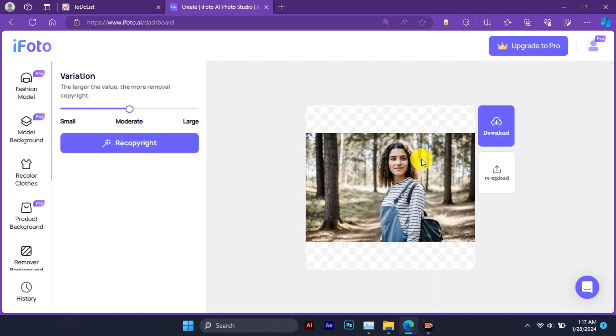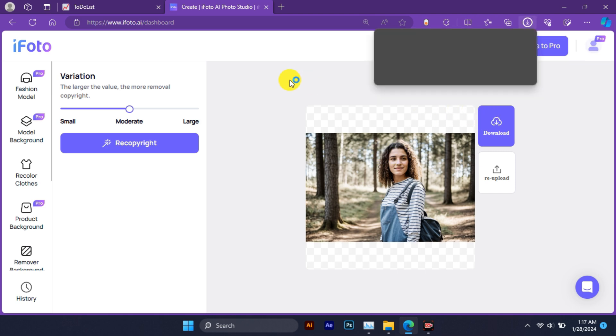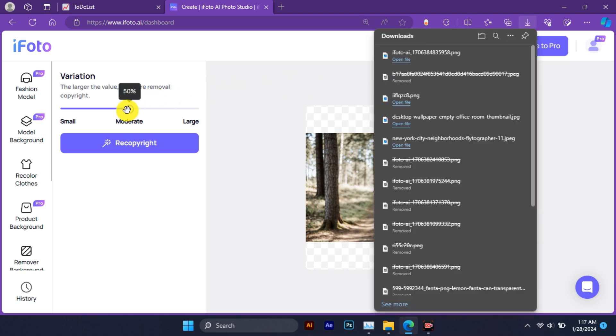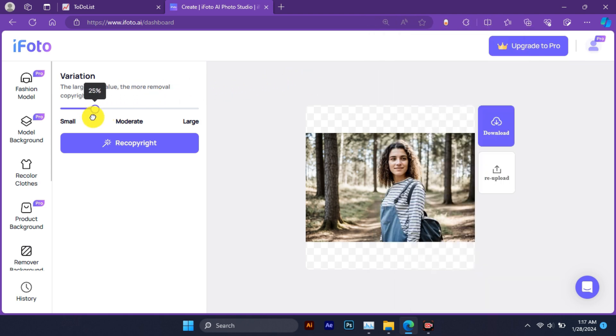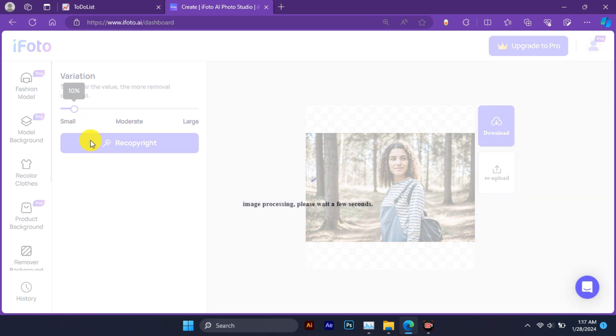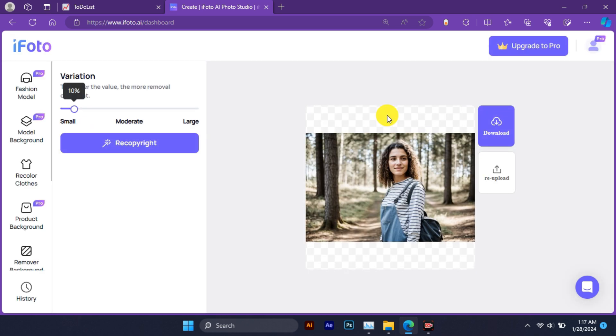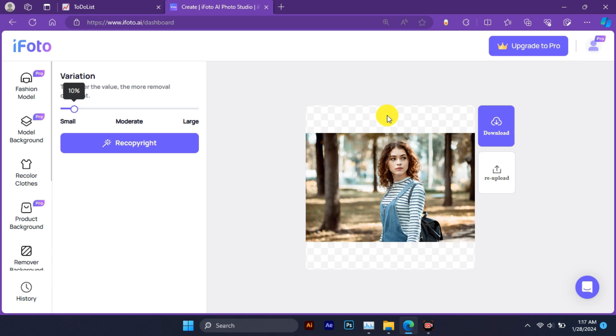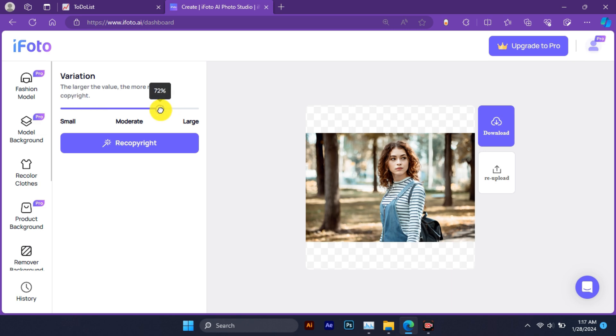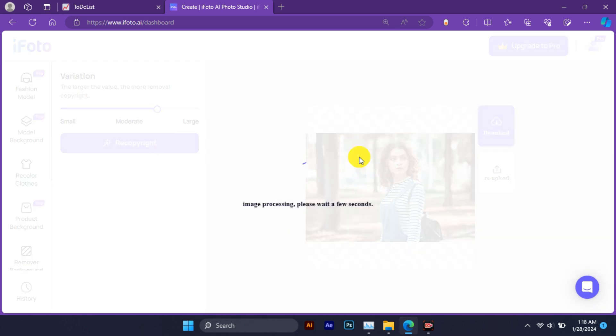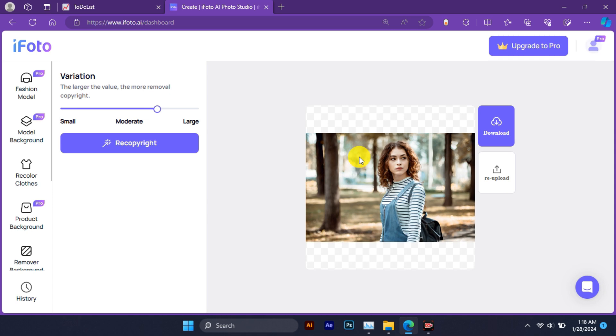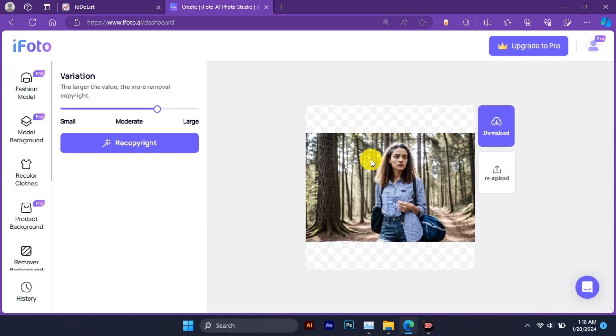You will see a new image appear on the right side with a similar composition but different colors, shapes, and details. You can repeat this process as many times as you want until you find an image that you like.